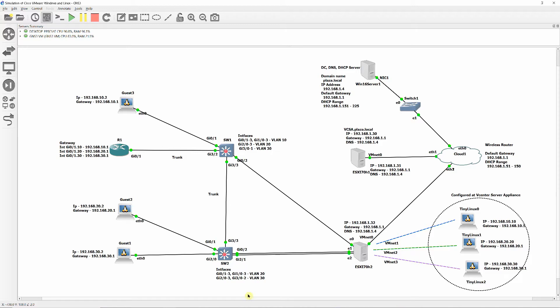This video is about a simulation on how to configure a VMware ESXi 7.0 to connect to a physical switch via VLAN access mode and external switch VLAN tagging, which can only be accomplished, in my opinion, using GNS3. Let me know if it can be done with other virtualization or simulation applications.